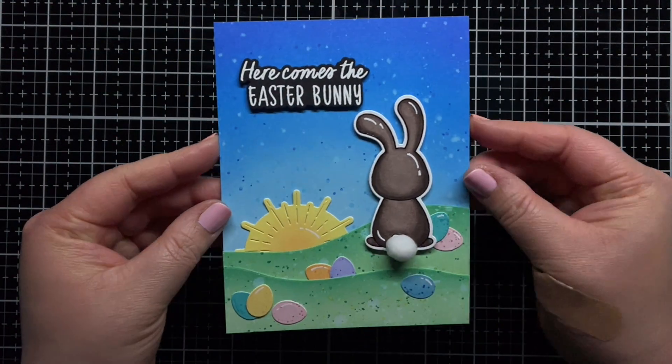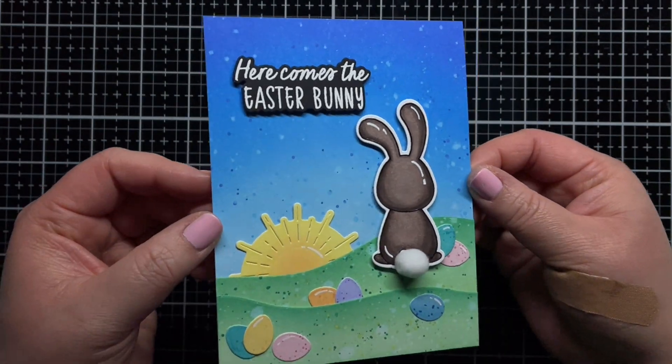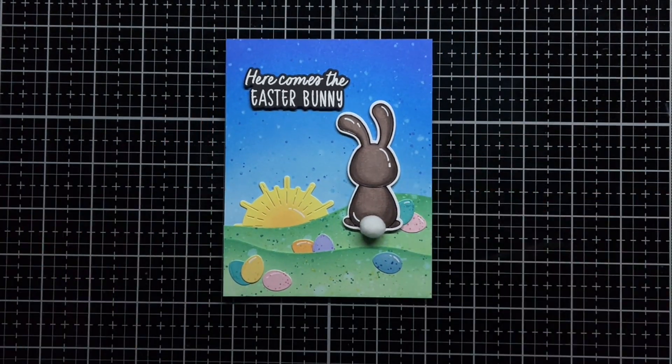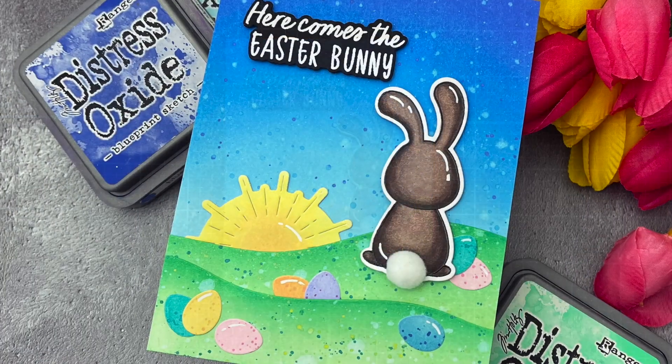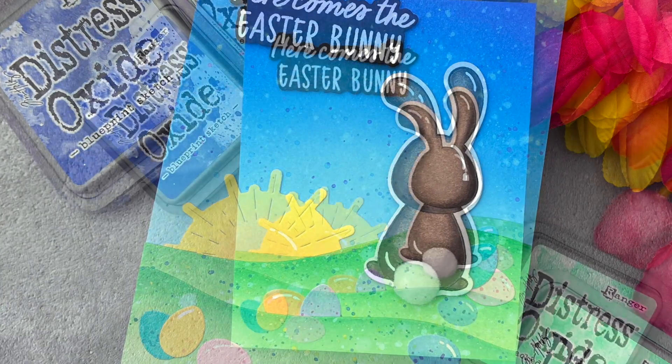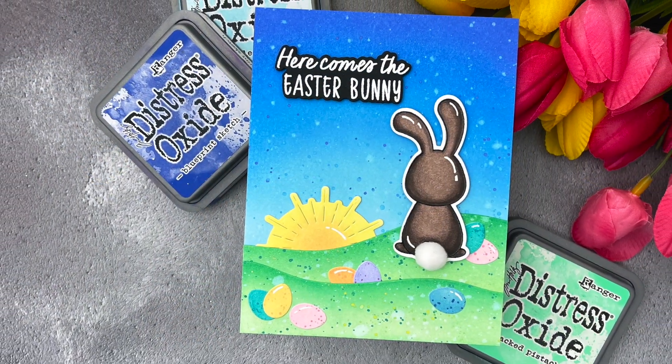And that's it! You can find more information on the products I used in the YouTube description below. Thanks so much for watching, and until next time, have a fantastic day and happy crafting! Bye!